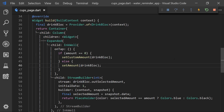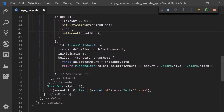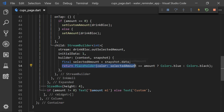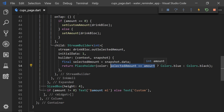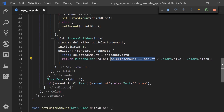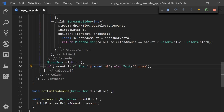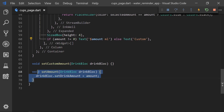So if the amount is zero we will simply call the set custom amount function, and if it's not we will just call set amount. Then we simply use a stream builder to listen to the amount that we have selected. So if we take a look at the placeholder, we can see that the selected amount which we get from our bloc is equal to the amount of the button — then we will set the color to blue, or else we will just set it to black. And then we have an if statement: if the amount is not equal to zero then we will display the text amount milliliters, and if not we will set that to custom.